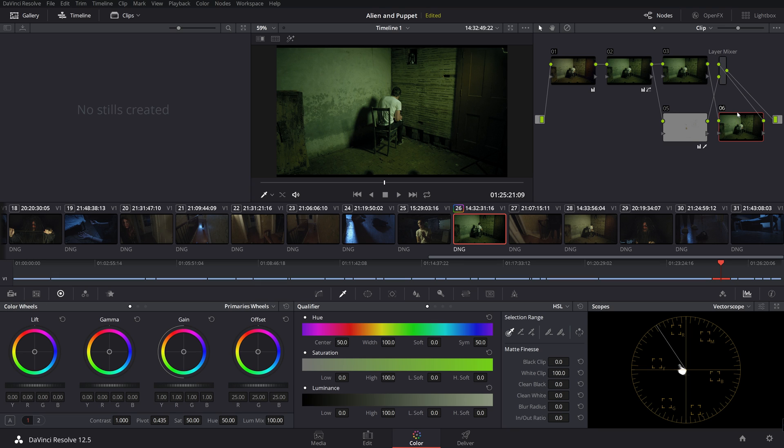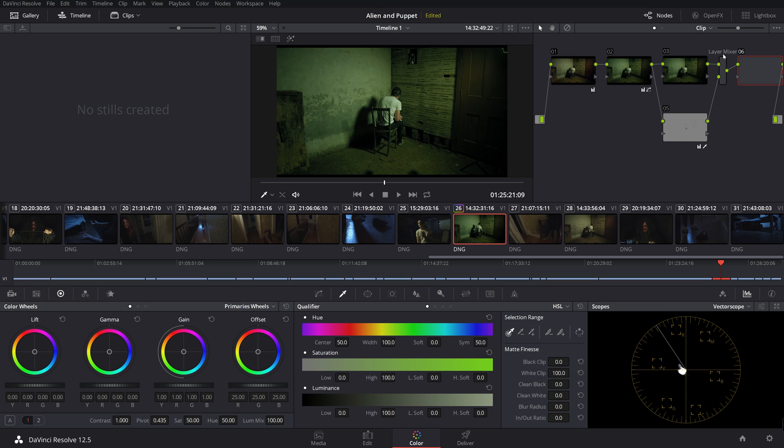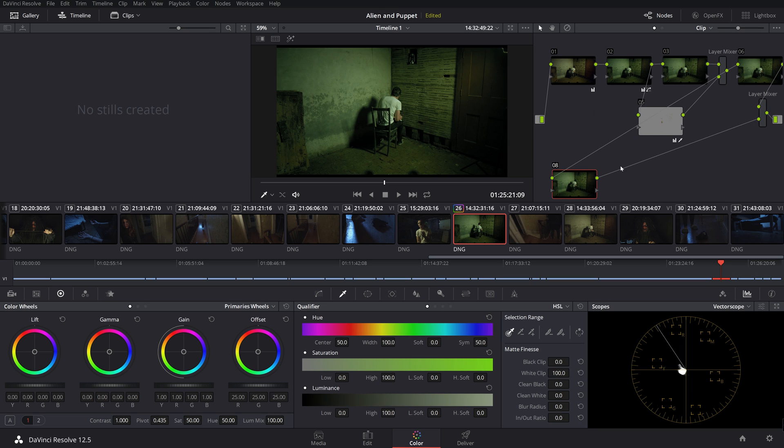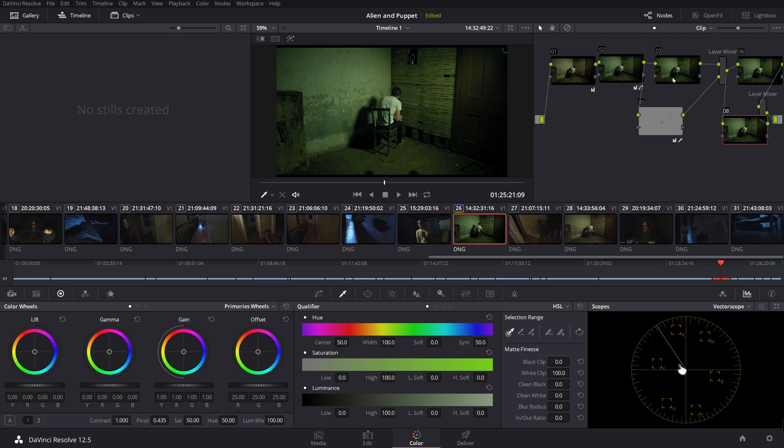Or actually, excuse me, I'm sorry. We're actually going to click on this layer mixer. Double click on that. Then click Alt-S, Alt-L. So that will add one after again. Now what we're going to do is let me just organize these so you can see them a little better.